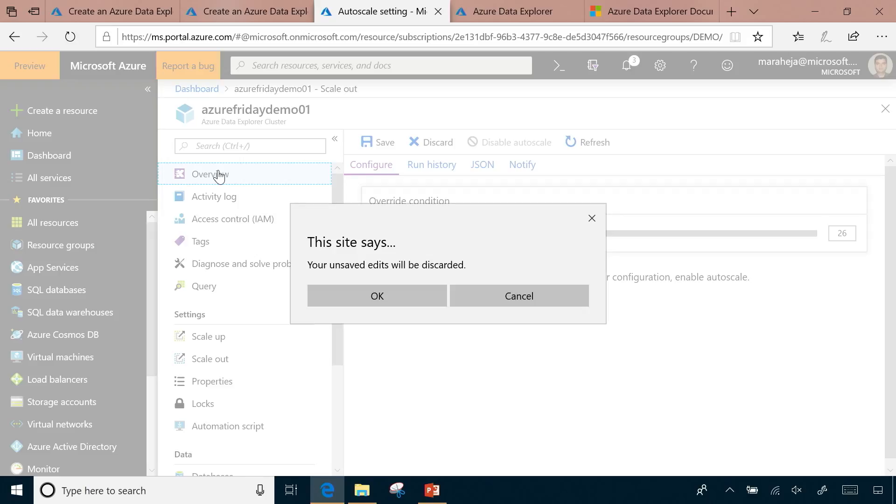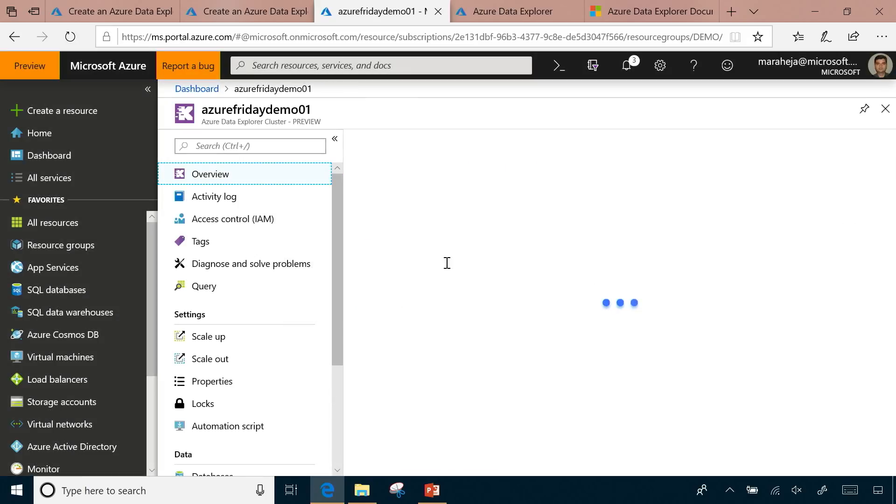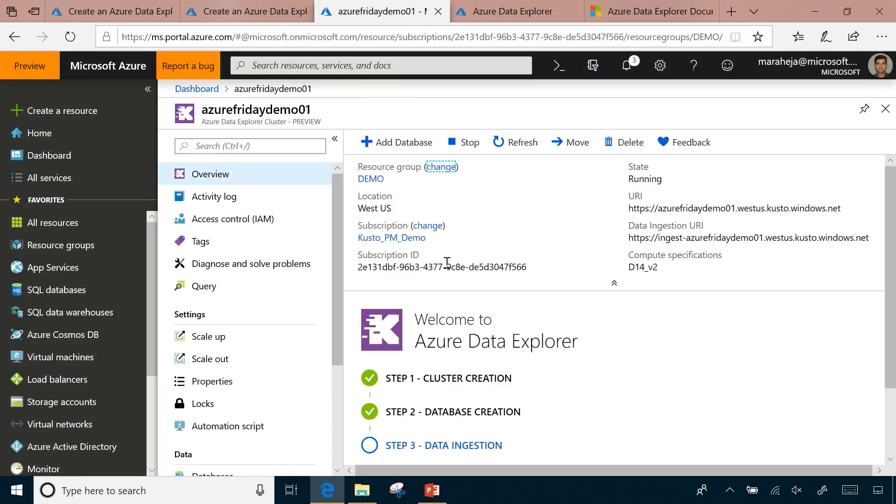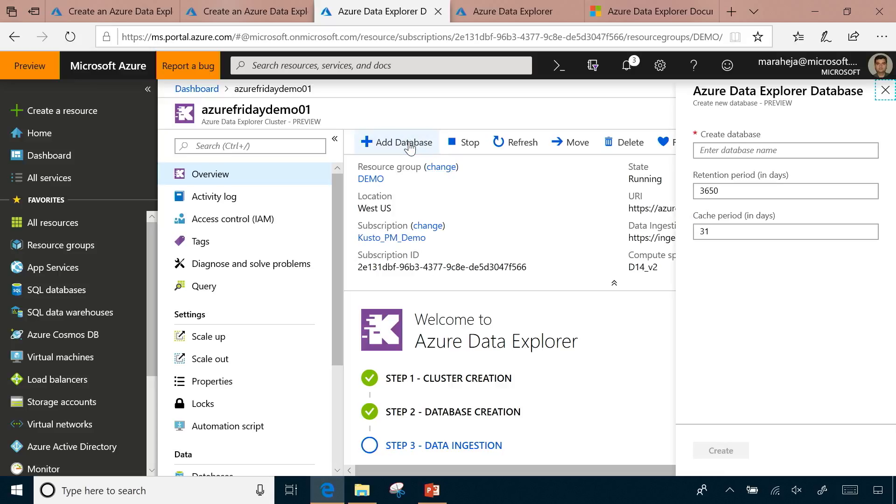The compute and storage are isolated. What I'm showing you here is how the compute will scale, depending on the workload. Once the cluster is created, the next step is creating a database. Just add a database here with the database name, and then specify the retention period and caching period. This is what makes it unique. You can specify how long you want to keep data in the overall system, and also how long you want to keep data cached on the local SSD nodes for faster querying.